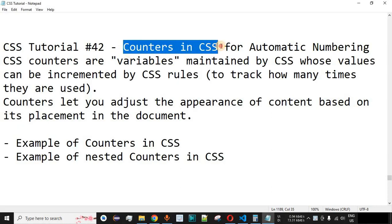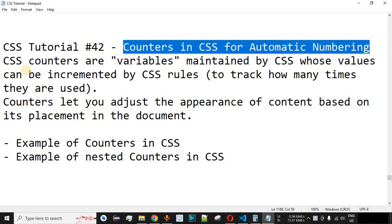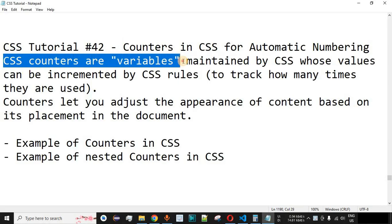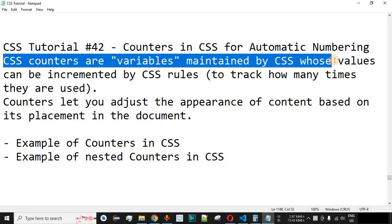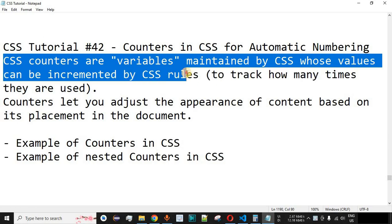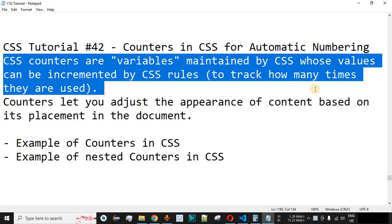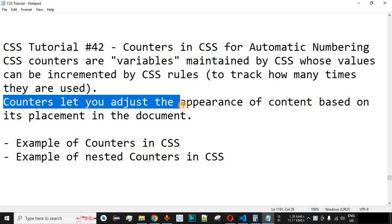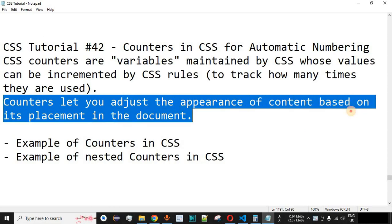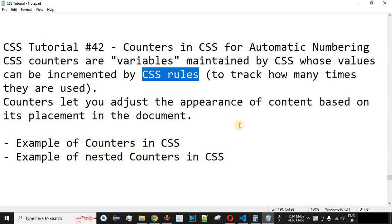Now we will see counters in CSS for automatic numbering. CSS counters are variables maintained by CSS whose values can be incremented by CSS rules to track how many times they are used. Counters let you adjust the appearance of content based on its placement in the document. We are going to have a list of values for which we won't add numbers in the HTML code, but will use CSS rules to number those list items.